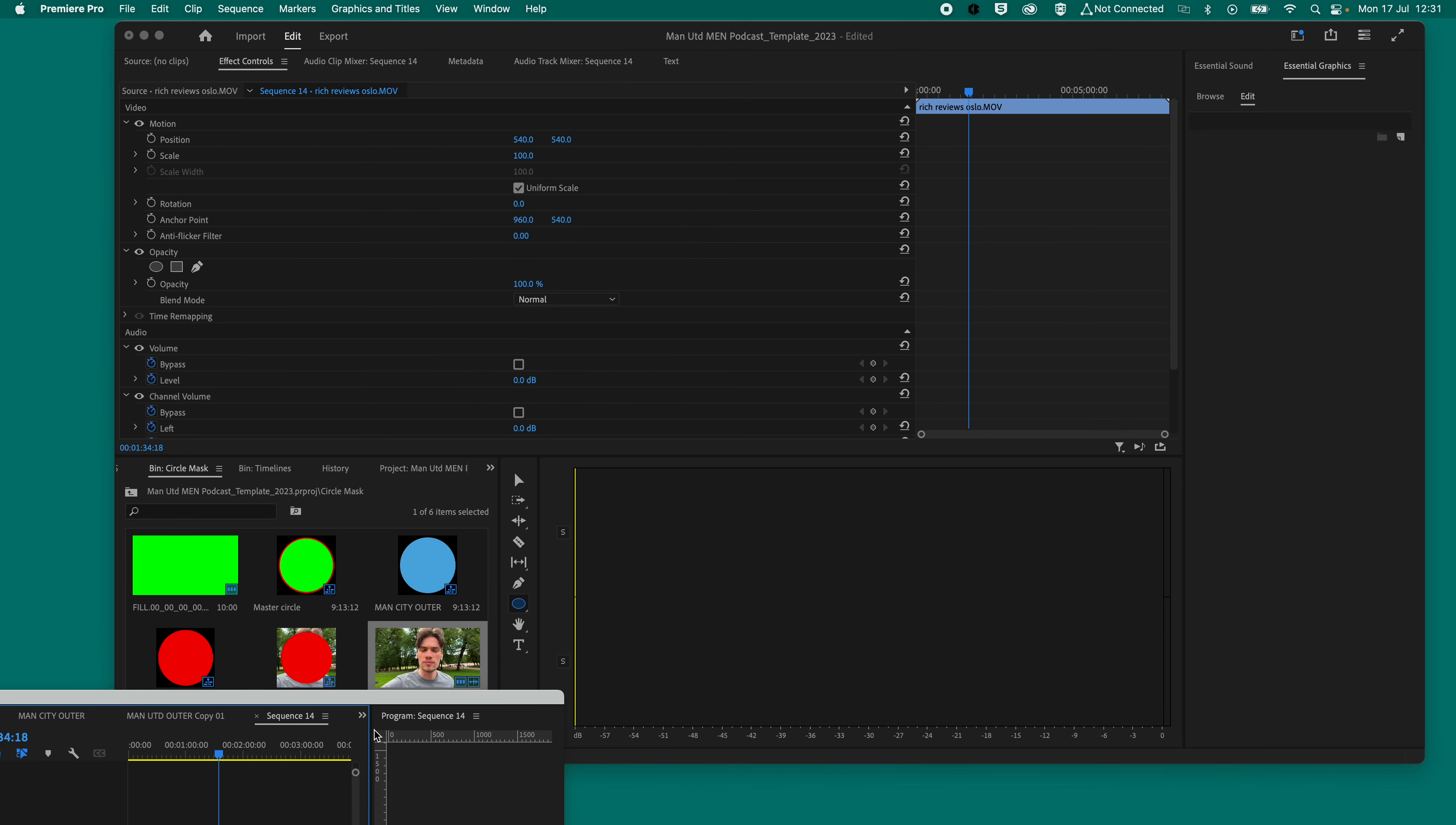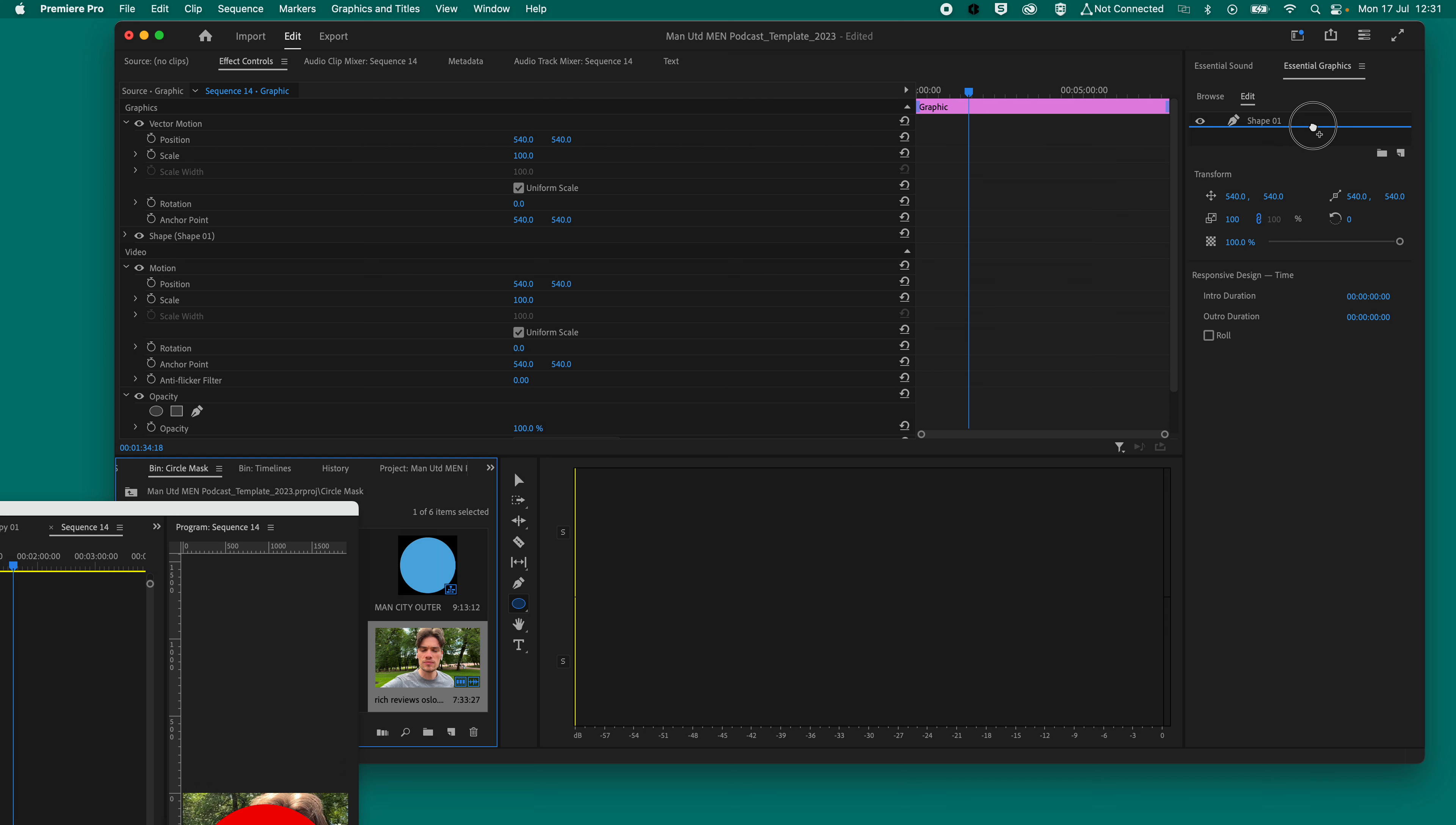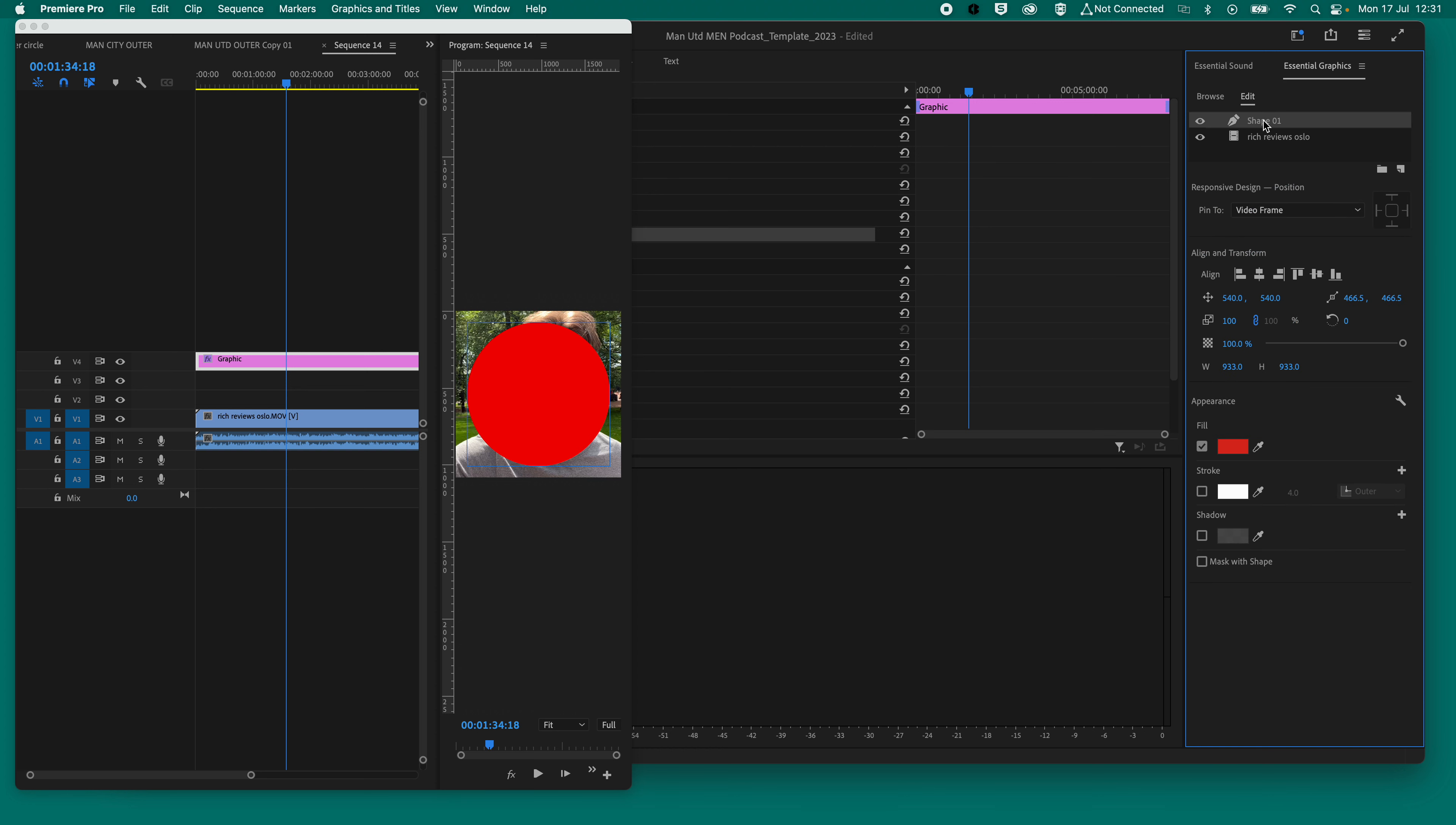So to get this footage, what we need to do is we need to go back to our program monitor, our media bin, sorry. So let's just get that there. Can you see that there? And we need to click on our circle, so then the shape one comes up here. And then we need to drag the footage not onto our timeline, but into our essential graphics bin. And then you'll see that that will, in a second, appear within that circle. So once you're in here, you need to make sure you click on your shape, and you need to click mask with shape. And three, two, one, voila.